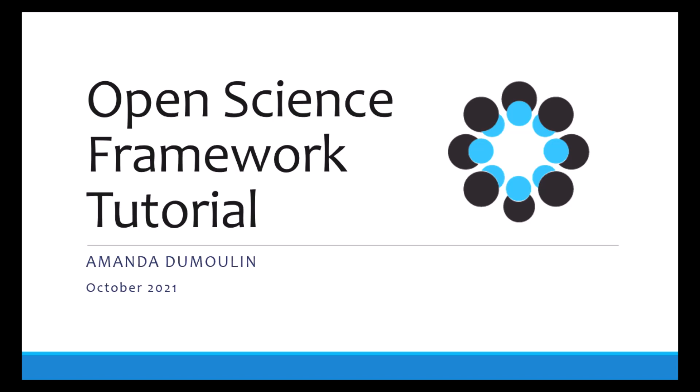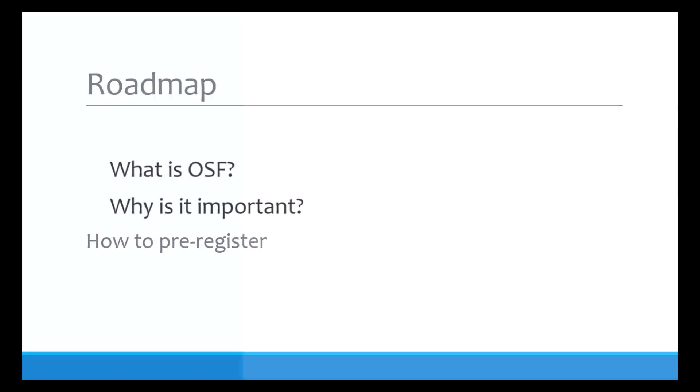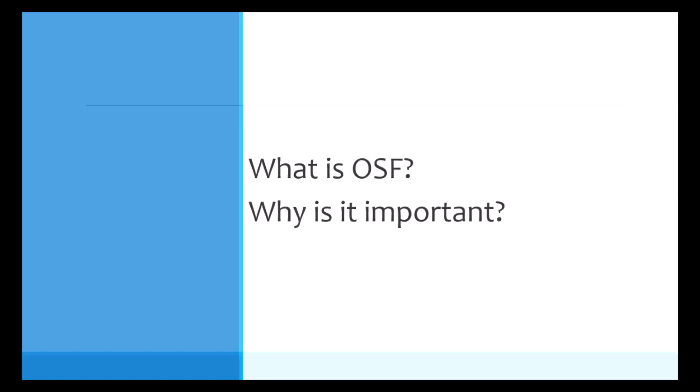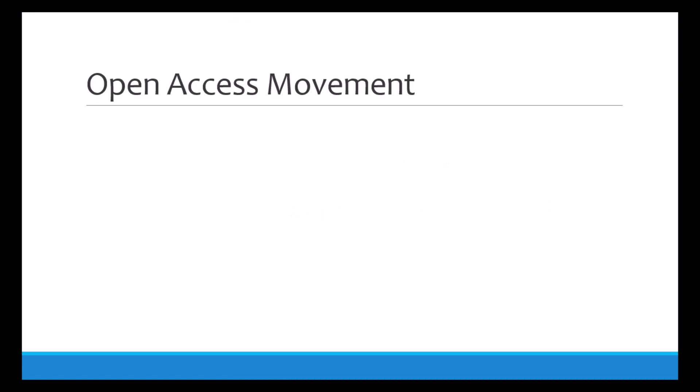My name is Amanda Dumlin and today we'll talk about the Open Science Framework. Here's a quick roadmap of what I'll be covering today: talking about what OSF is, why it's important, and then I'll get into how to pre-register. So what is OSF and why is it important?